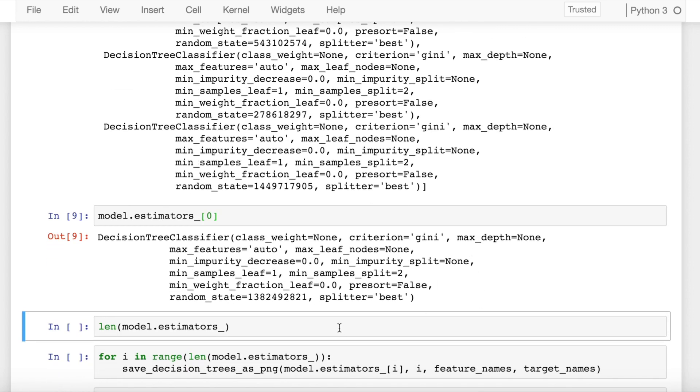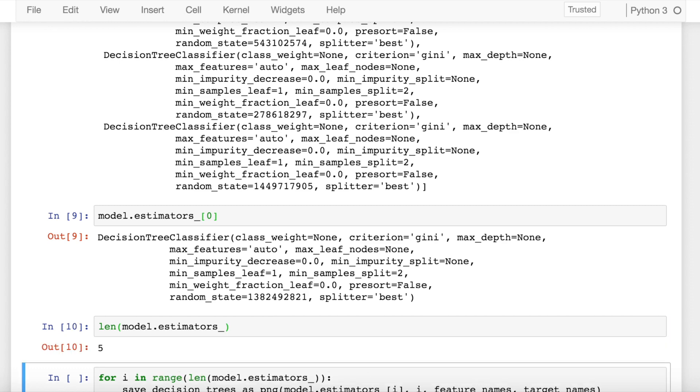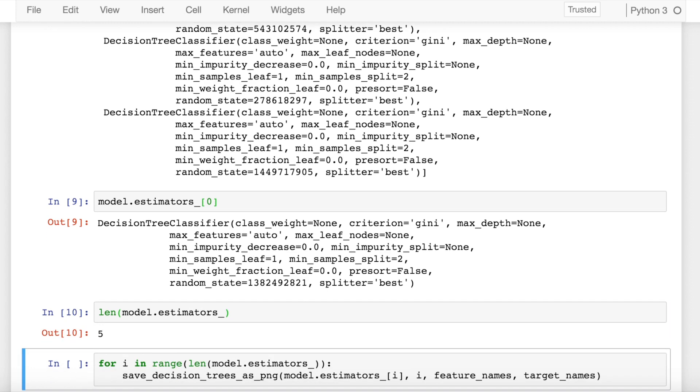If I want to find out the total number of decision trees in my random forest, I call the length function on model.estimators_ and it rightly gives me a value of five.